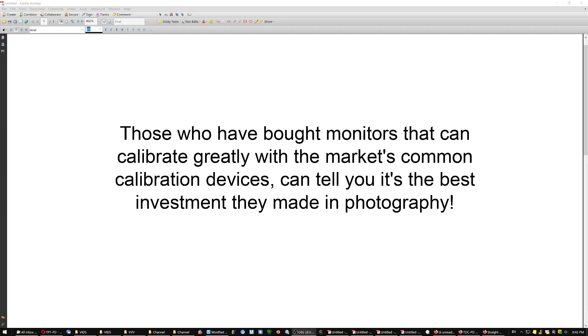Those who have bought monitors that can calibrate greatly with the market's common calibration devices can tell you it's the best investment they made in photography. Because now what they see on the screen is what they will get on the print. What you see is what you get.